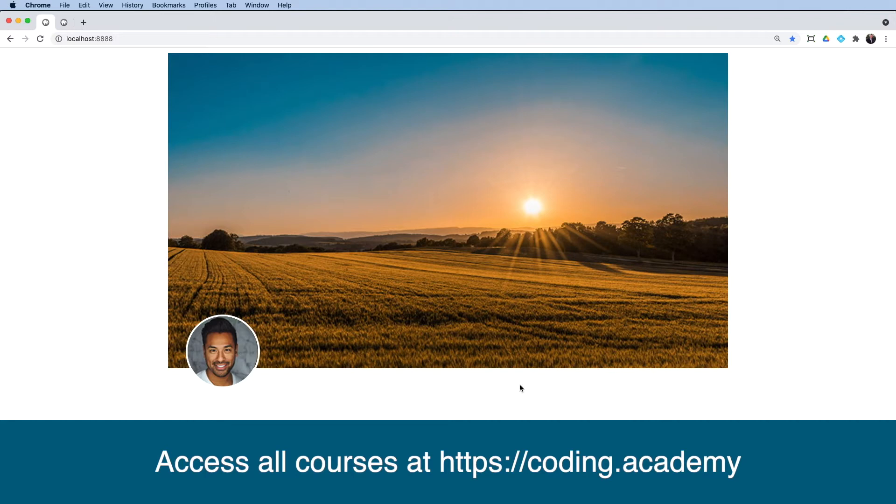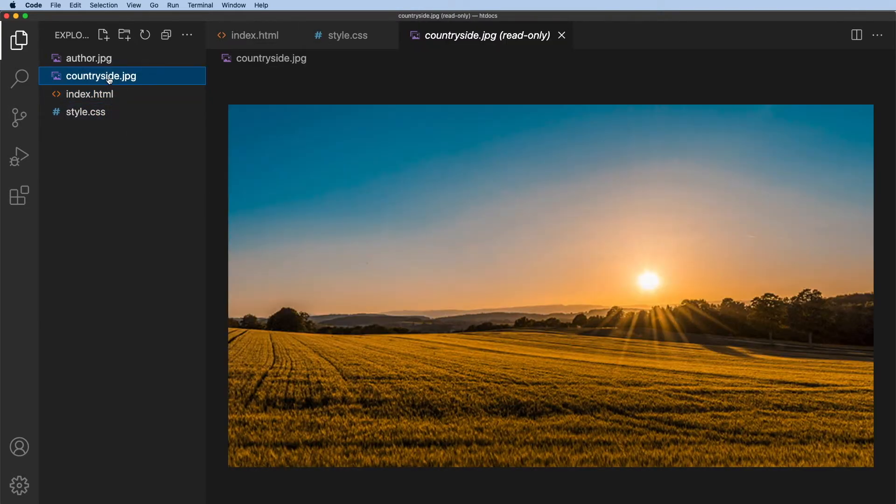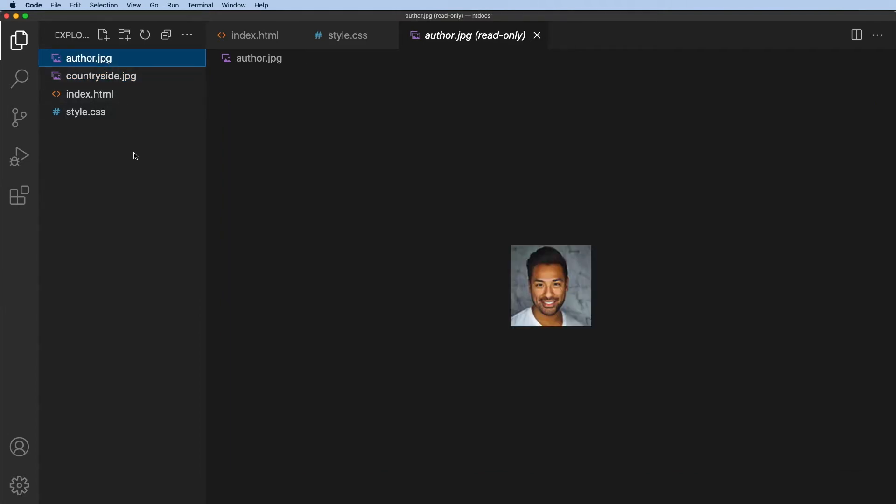So let's head over to Visual Studio Code where I've got a few files just ready prepared. I've got my index.html, I've got my style.css both blank at the moment and then I've dropped in a couple of images. One is that countryside image and one is the author's avatar image as well.